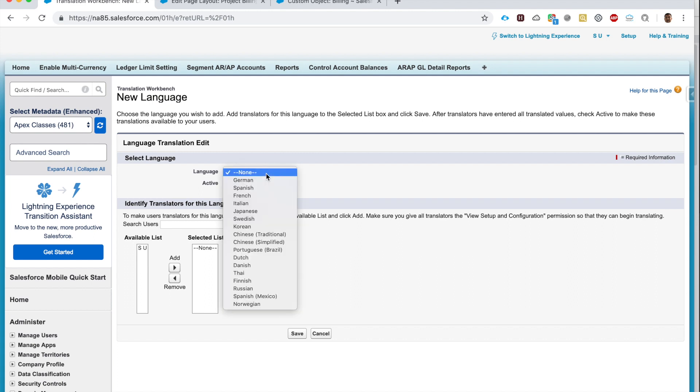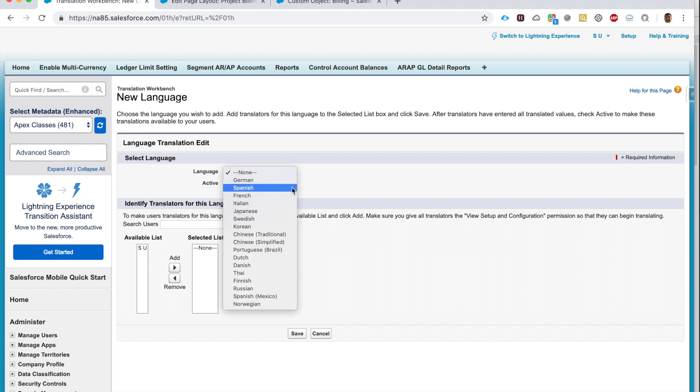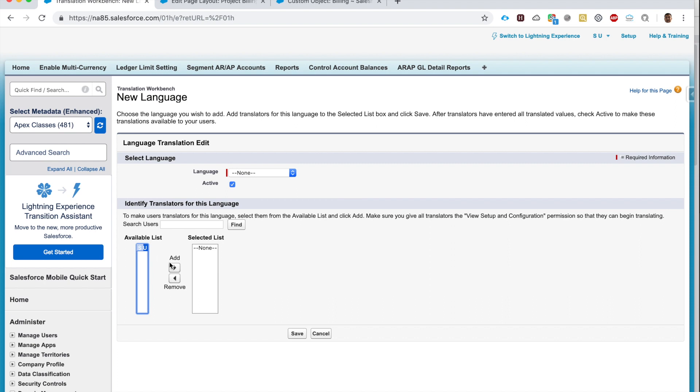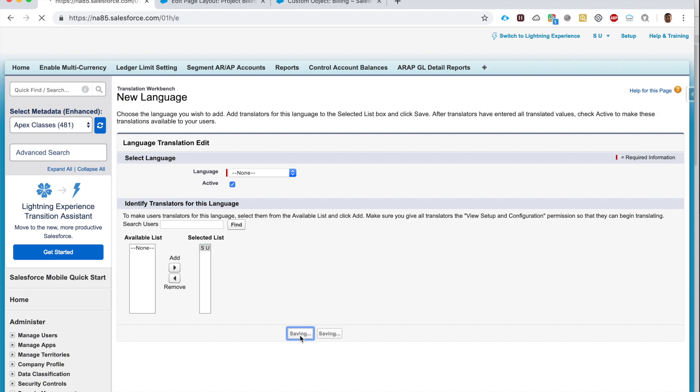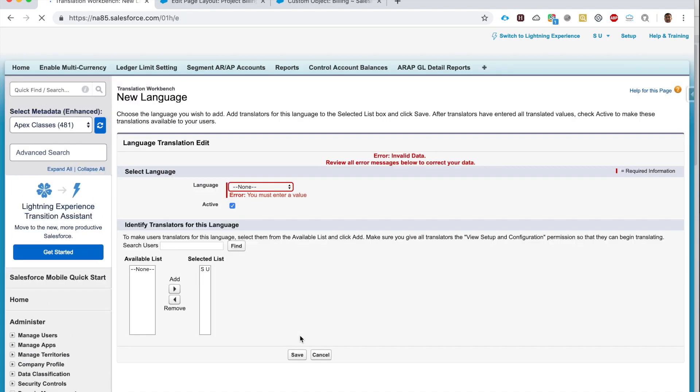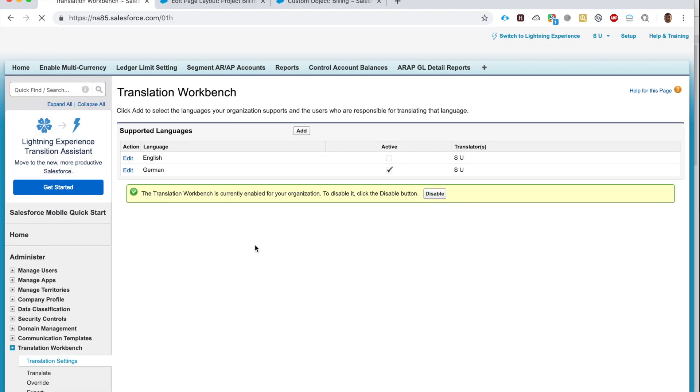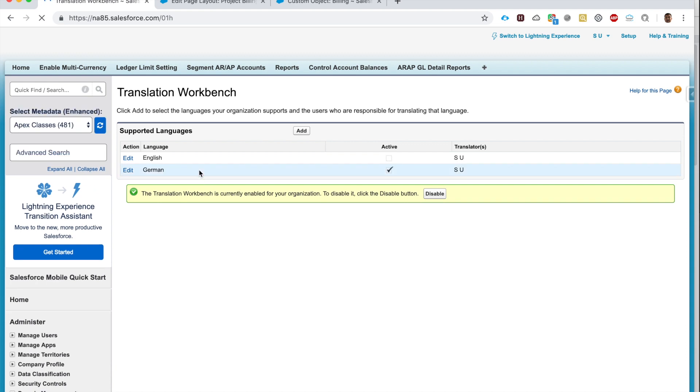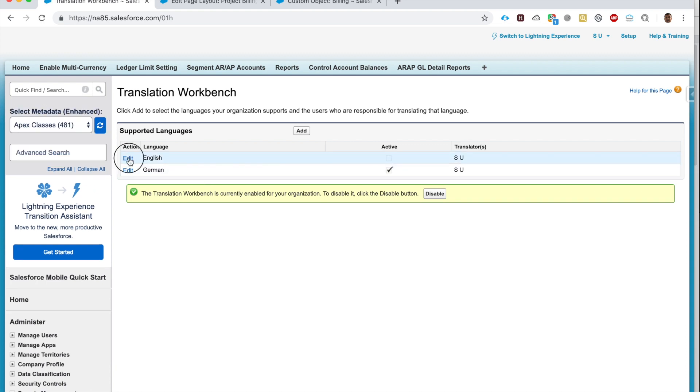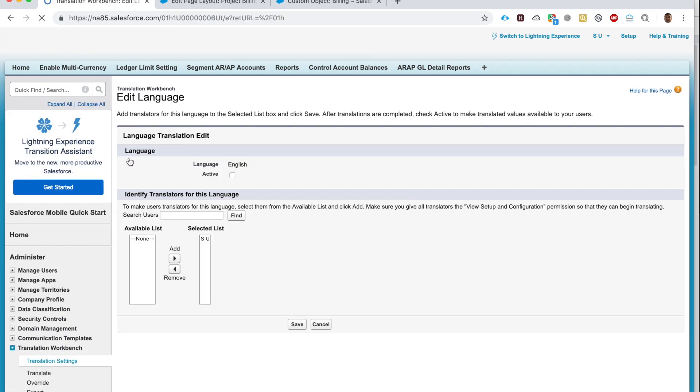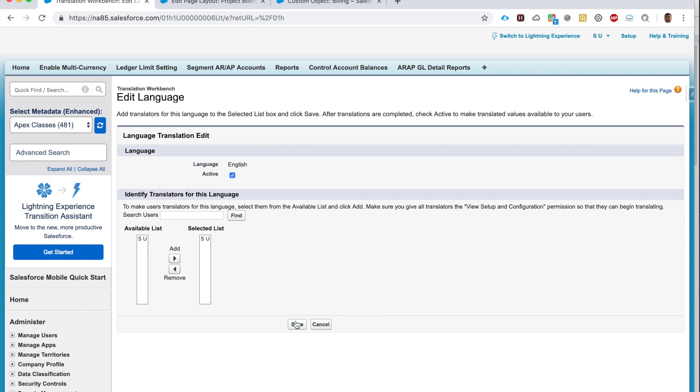Once it's enabled, I can add languages that I want to enable. I've already added the English language. Add other languages if you want: German, Spanish, and others. Next you can identify the users who can translate, so here I'm choosing myself. I click Save.